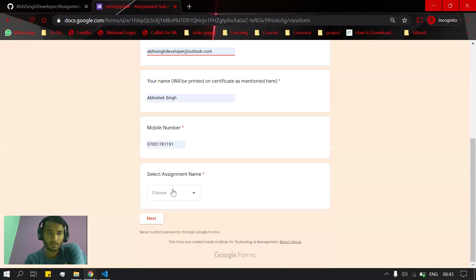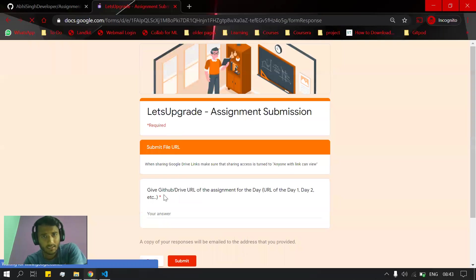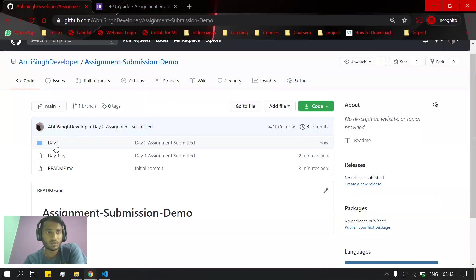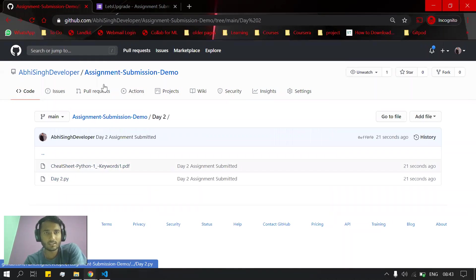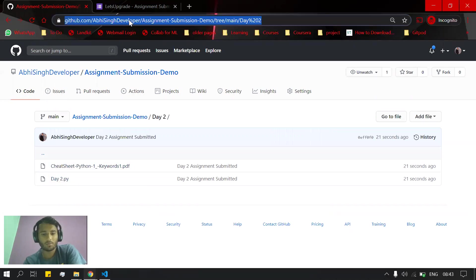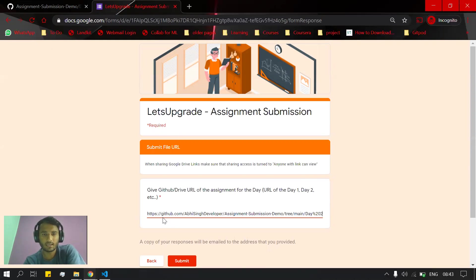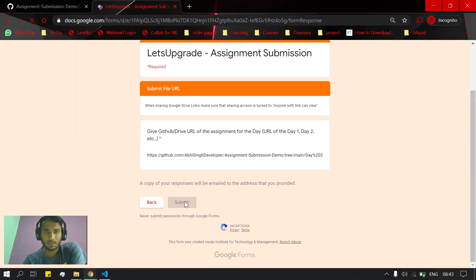for Day 2. I'll select here Day 2 assignment, click next, and again it will ask for the GitHub URL. I'll go there, click on the Day 2 folder, and both my files are here. I will copy this link, paste it in the form, and submit.